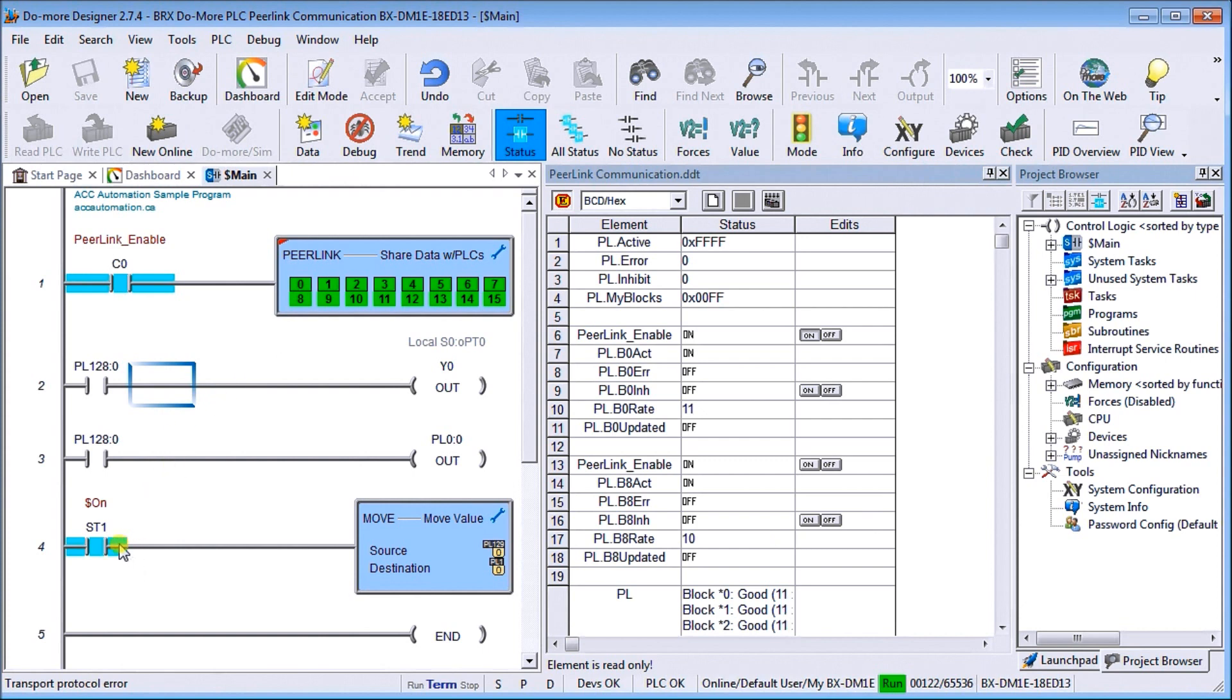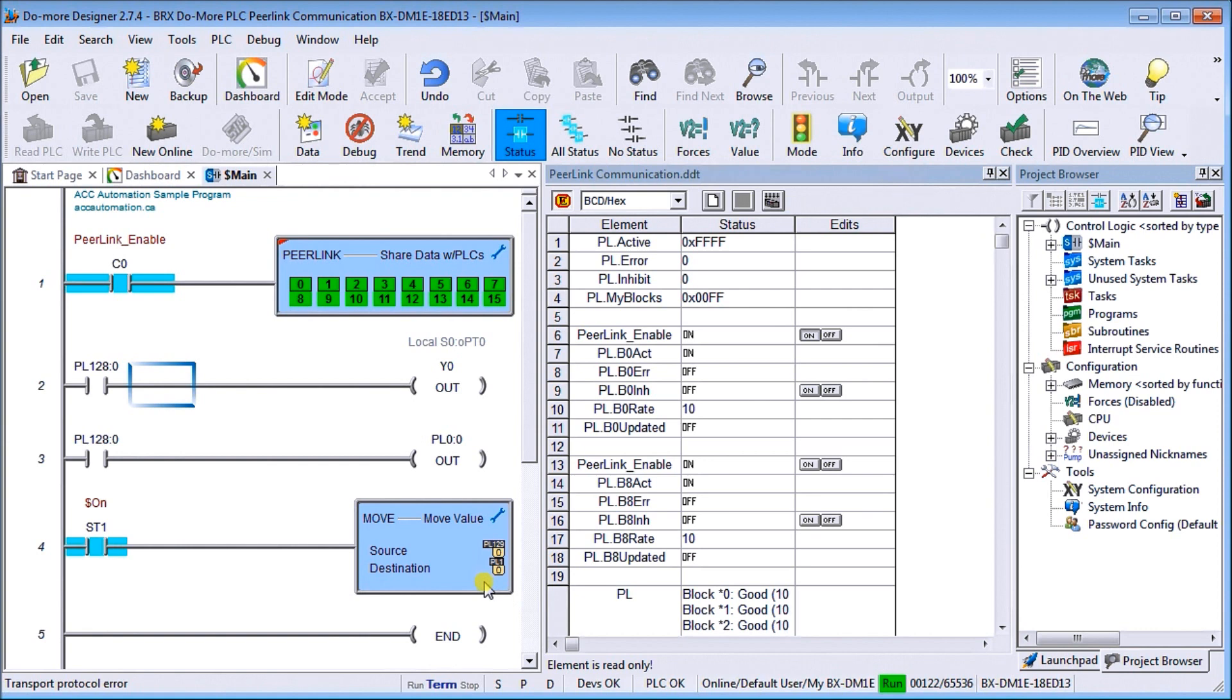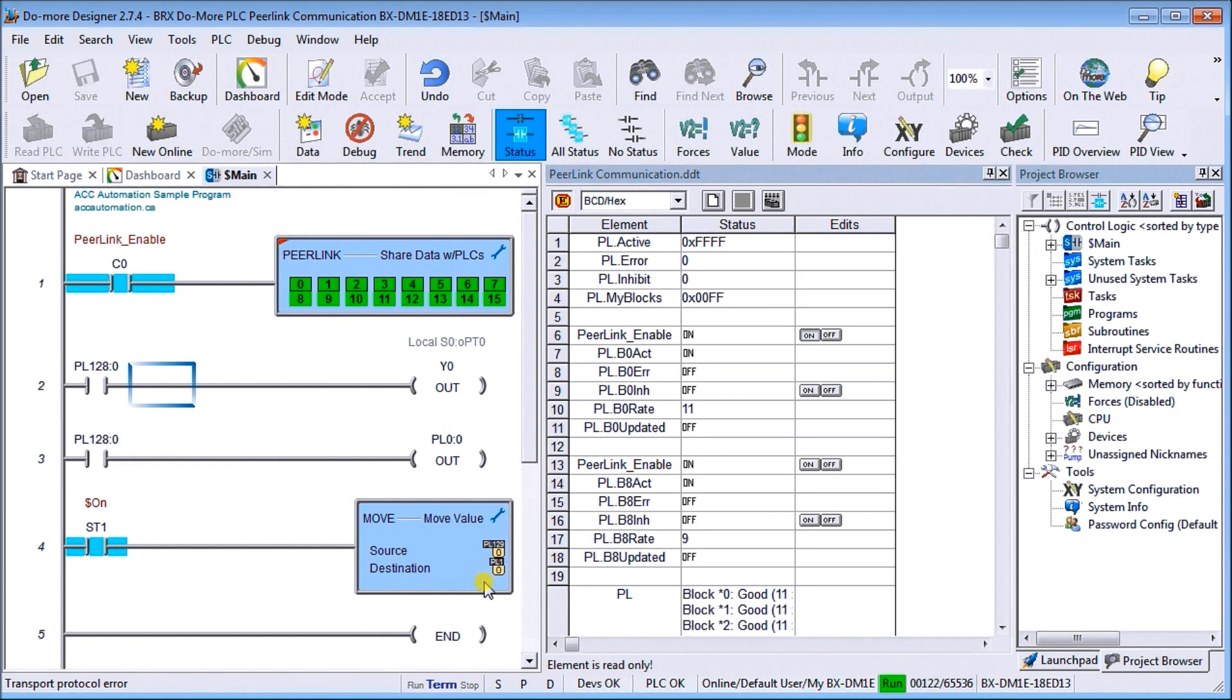Then we have a move, moving PL129 into PL1, which means that analog input WX zero on our simulator, we write that back in through the network. So it basically gives us throughput, or a feeling of throughput, that we're going to have on our pure link network.